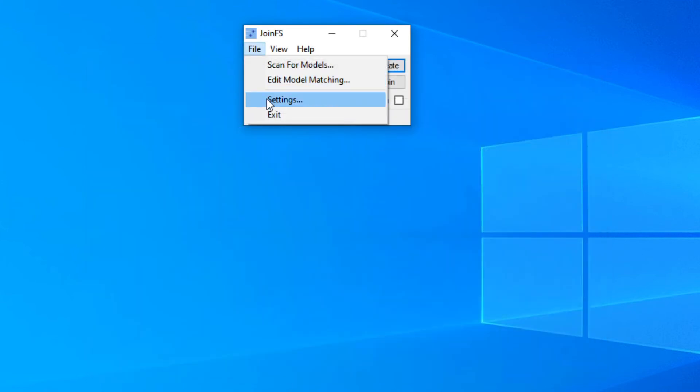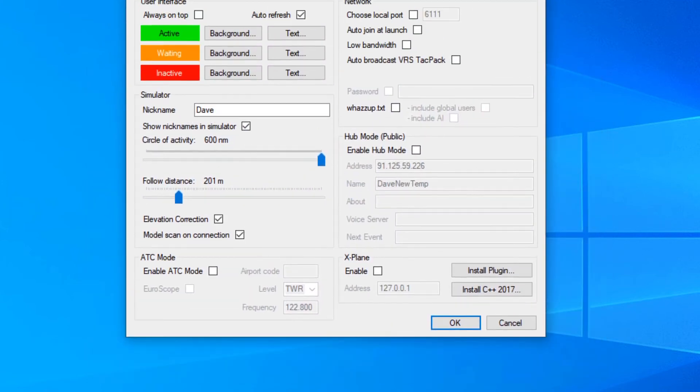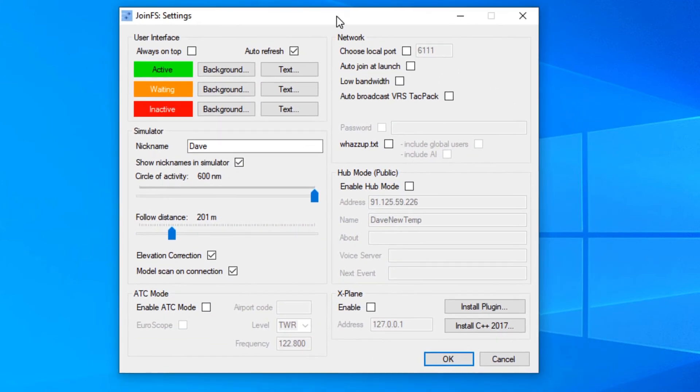If you're an X-Plane user, you might have forgotten to tick the X-Plane enable and install the plugin bit during installation.